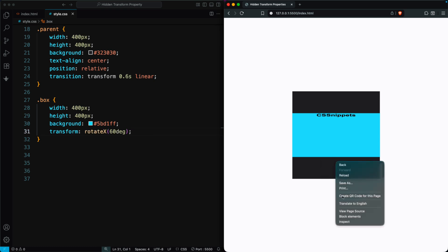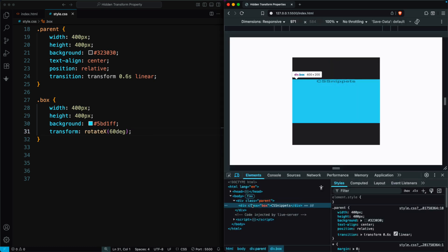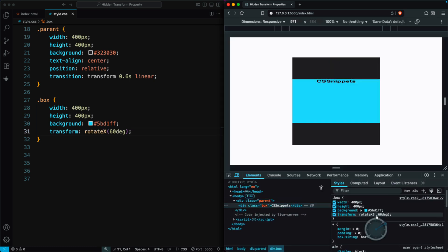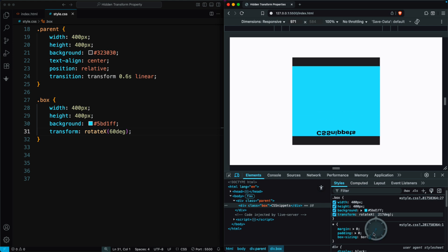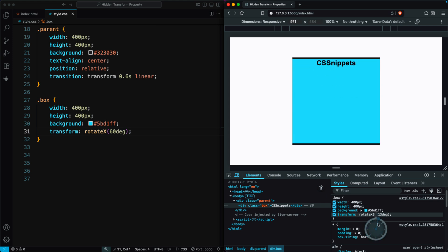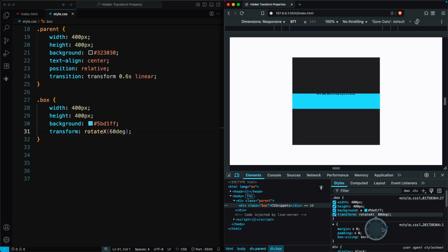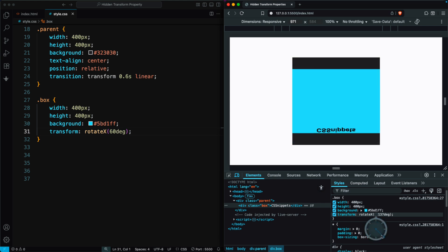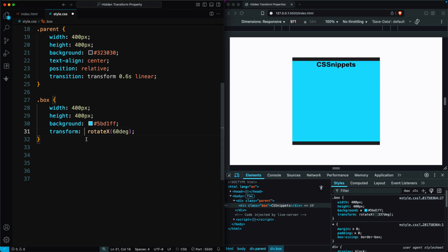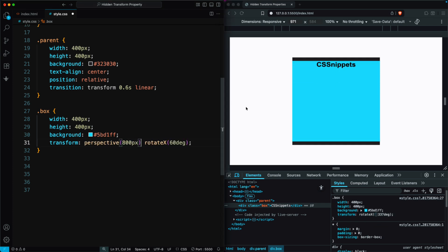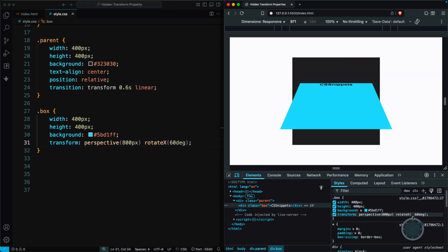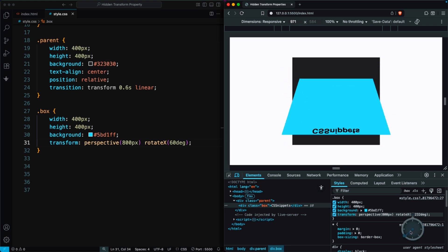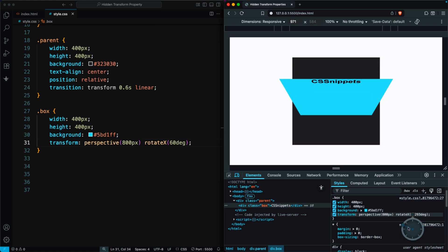Now, we can inspect the box. If I change the rotation angle, you can see the box rotates on the x-axis, but it still looks the same as the other box. To make it appear 3D, we add a perspective value of 800 pixels, and now the box looks like it's really rotating in 3D space.